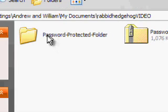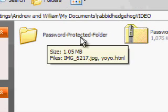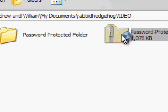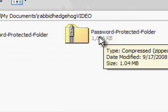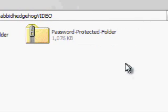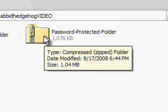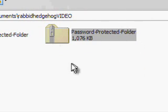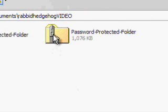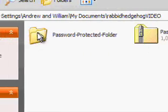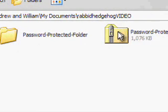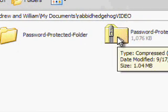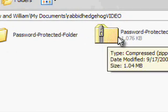And now, right next to the password protected folder, it should create another folder, except this is not an actual folder. It's a zip. And so it should have a zipper on the folder, and it shouldn't look like a regular folder. It should look like a folder with a zip on it.